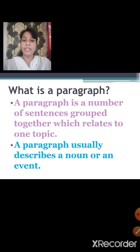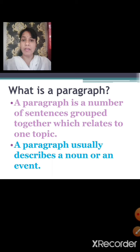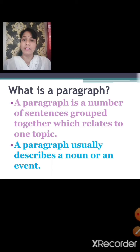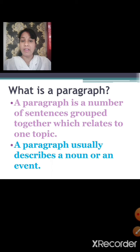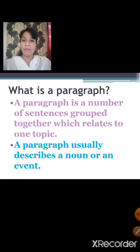A paragraph usually describes a noun or an event. A paragraph may describe a person, a place, an animal, a thing or a festival or a month or any day of the week or any other noun. It may even describe an event. An event may be any event like a birthday celebration, marriage ceremony, sports event, annual function or any other celebrations.